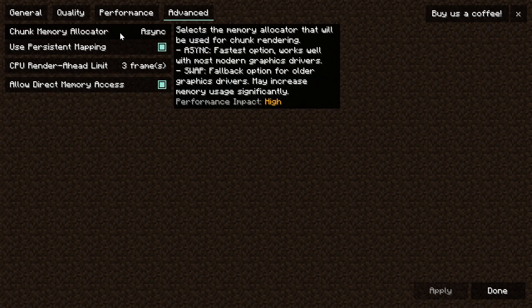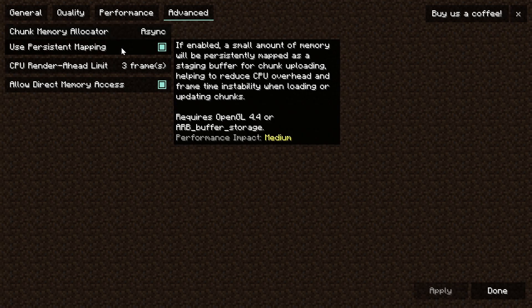The chunk memory allocator we want to make sure is set to async - that's a big thing and it's going to be a massive performance boost. Use persistent mapping we want to make sure is enabled, that is if you can enable it. Sometimes you won't have OpenGL as it says there, and that means you can't really use this.